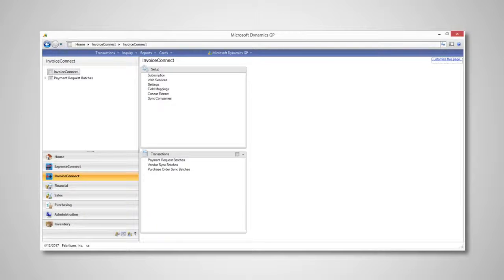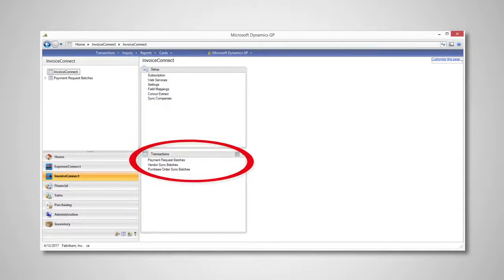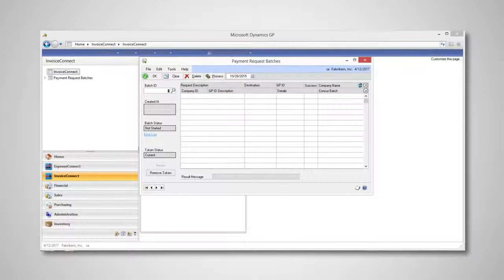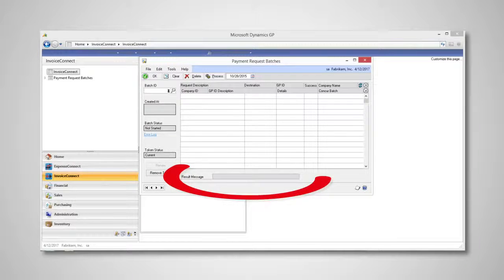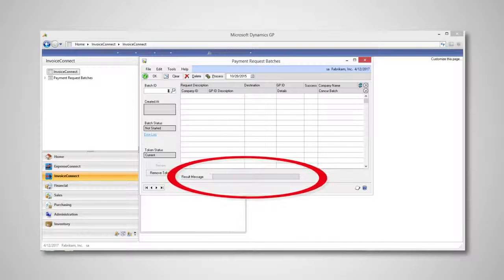Now let's take a look at processing a batch using Invoice Connect. From the transactions card on the Invoice Connect homepage, click the Payment Request Batches link and then click Process to pull in the payment requests. As the integration is running, you can view its current status by looking at the result message box.